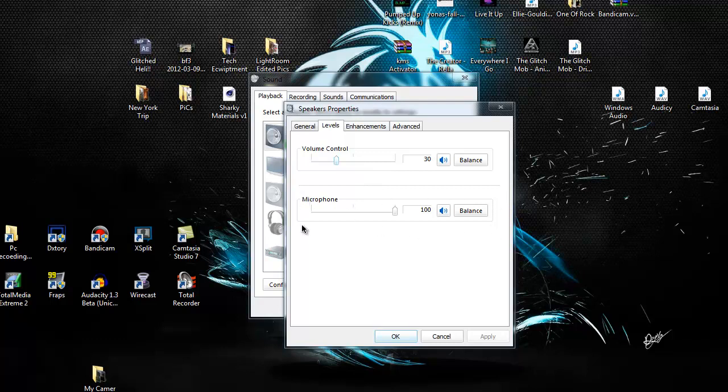Microphone is what you hear from your microphone, AKA loopback, voice loopback.